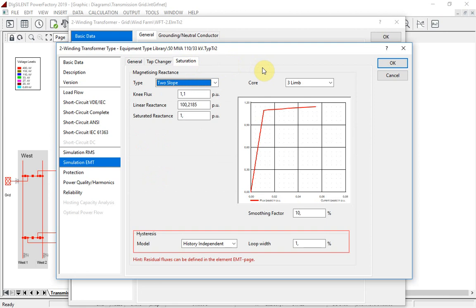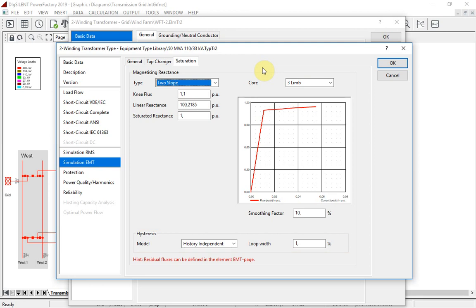The history-independent hysteresis model is supported for all models with saturation. The hysteresis loop is based on the loop width defined by the user and the saturation curve. For this transformer type, a loop width of 1% is defined. The following simulation shows the magnetic flux-current relationship for this transformer, including hysteresis.